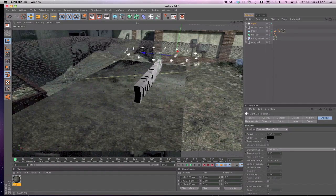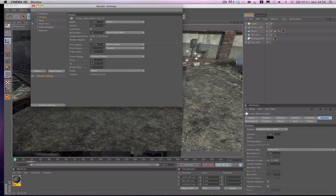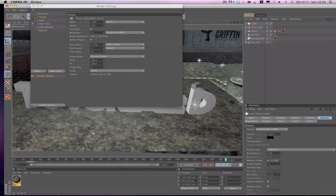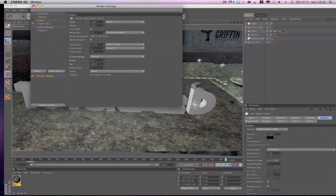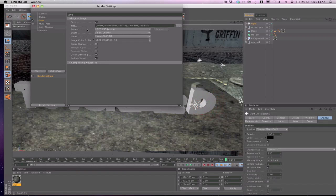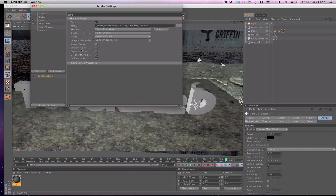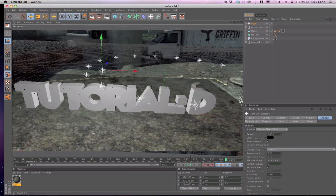To render this out, open render settings. Under General you don't need to change much. Set the starting frame to 0 and the end frame to whatever yours is — mine is 246. Under Save, choose a save location. Set format to QuickTime Movie. Then just hit render.